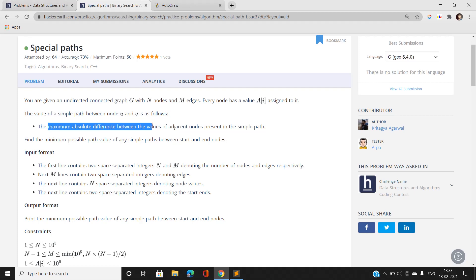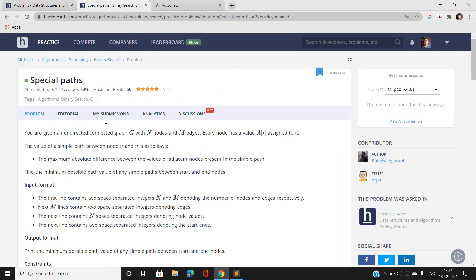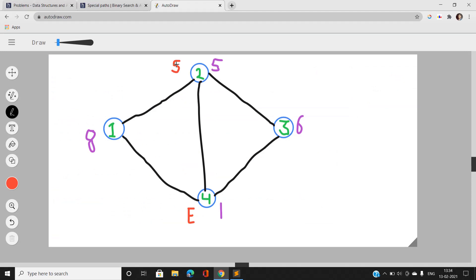Let's understand this with an example. We have a given graph with start node 2 and end node 4. The values colored in purple denote the value associated with each node. We have to move from node 2 to node 4, and there are three possible paths: 2→4 directly, 2→3→4, and 2→1→4.